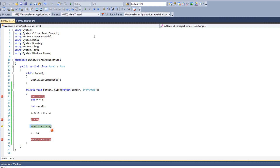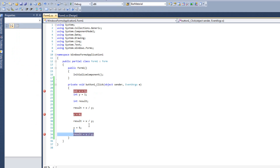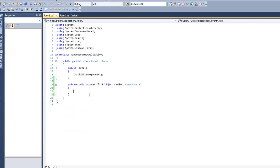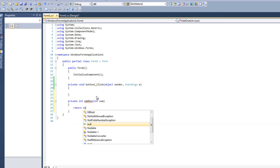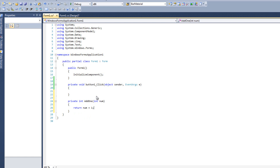All right, let me go ahead and stop this and get rid of this stuff here, which will get rid of my breakpoints. So let's look at a new way of working with these breakpoints. I'm going to create a new function and I'm going to call it private int add1 int num.